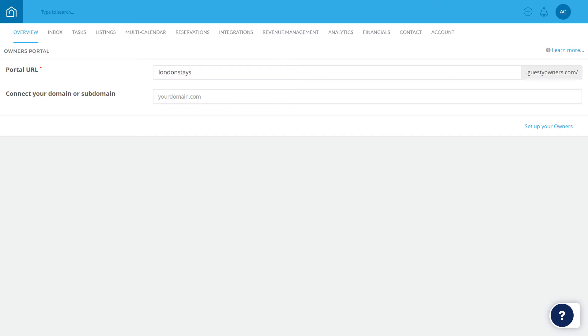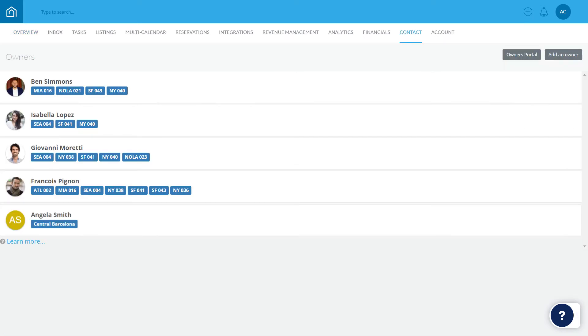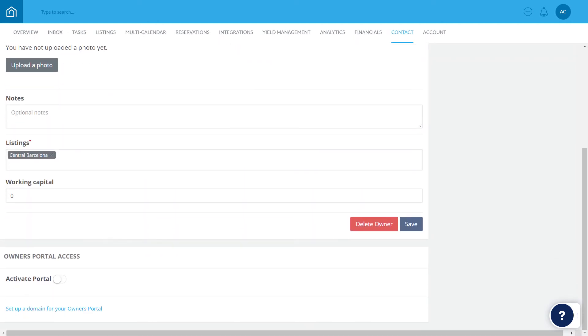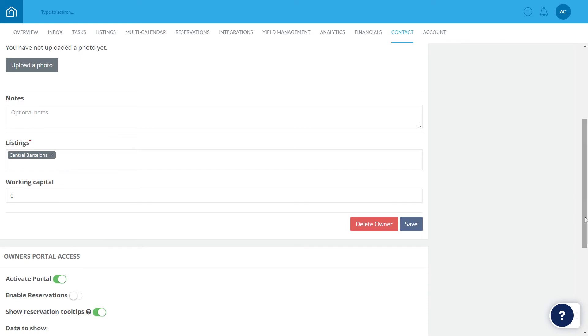Now that that's set up, let's go ahead and invite property owners to the portal. Keep in mind you can always add owners to the portal at any time. Click Set Up Your Owners and select the relevant owner from the list. Scroll down to the end and turn the Activate Portal toggle on.